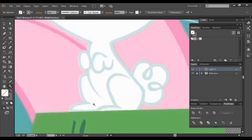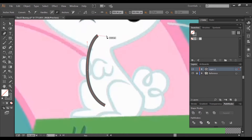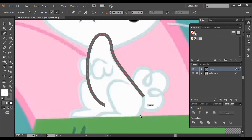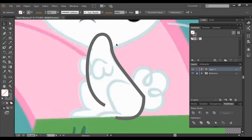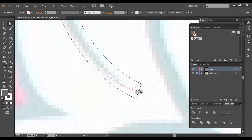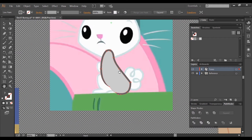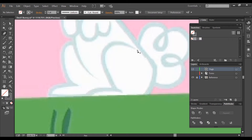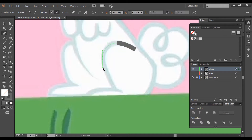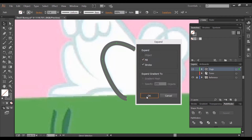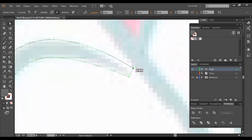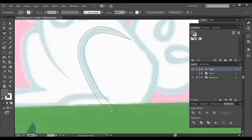We'll begin by vectoring the torso, giving it and every part we make its own layer. For this thigh, we would want the foot to be on a separate layer so that it moves and rotates on its own. Let's vector the thigh lower than it's shown in the image so that we can move the foot without it looking odd.